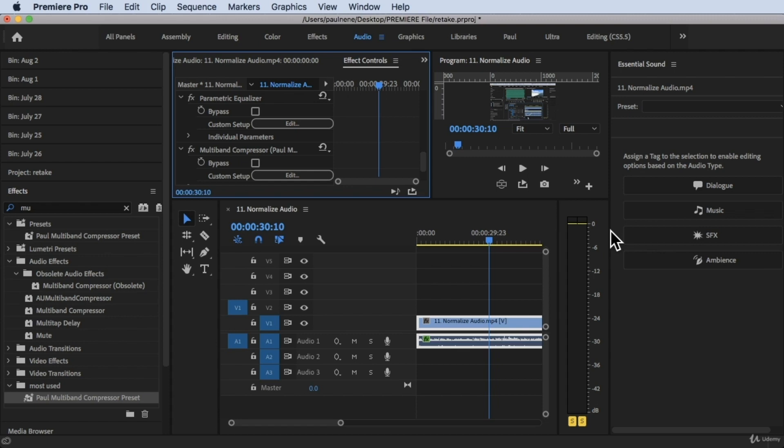This Loudness Radar — we can use this if you want to monitor the loudness specifically in your audio. So I'm going to show you how to use it.